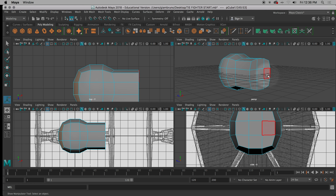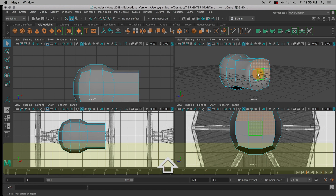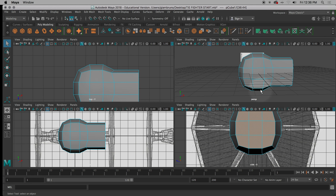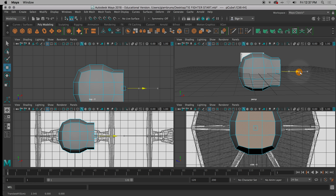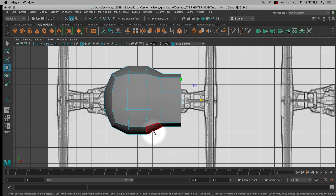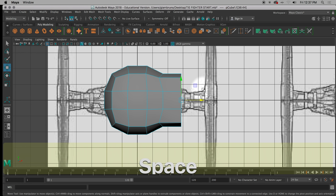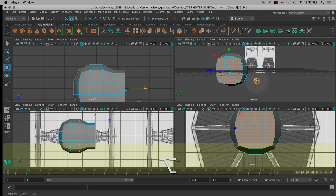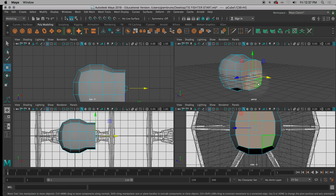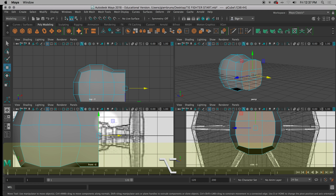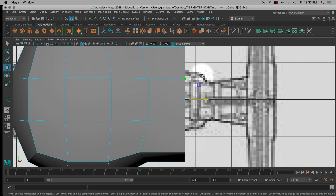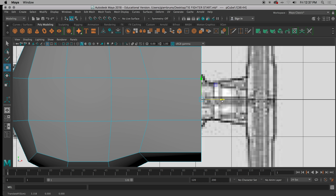Going back to where we should be: you should have one big extrusion. If it's not perfectly flat with the snap tool, I don't care — if you eyeballed it flat, that's fine. Now we're going to select these faces here, hit W, and push them back — we're not going to extrude them again, we're actually going to push them back.